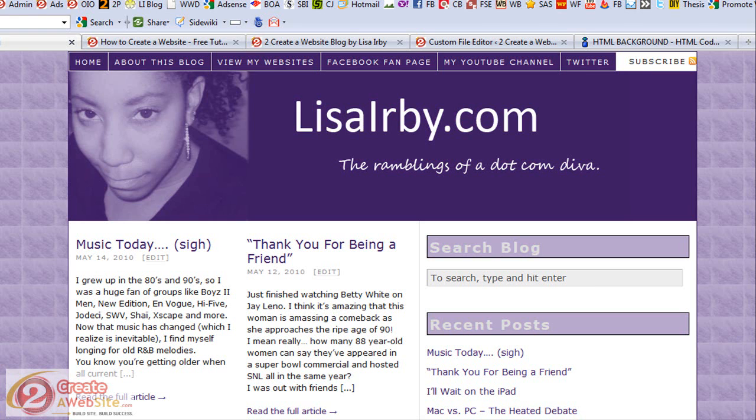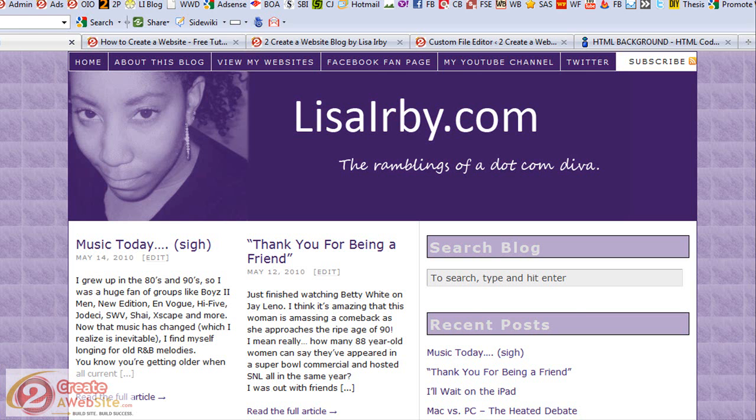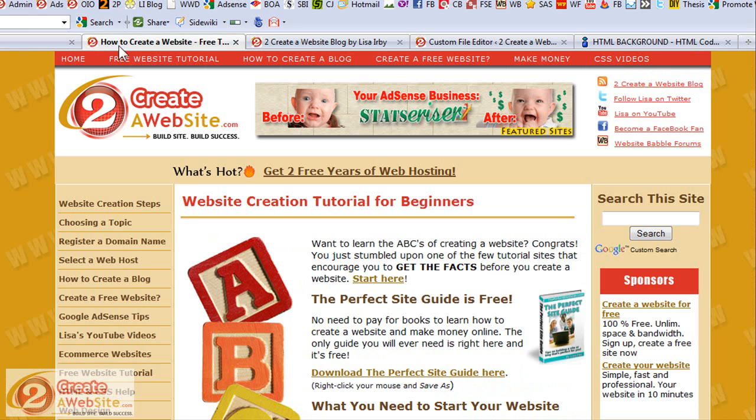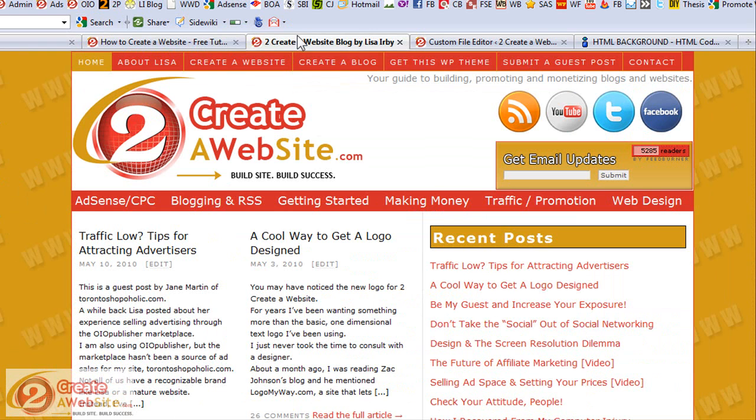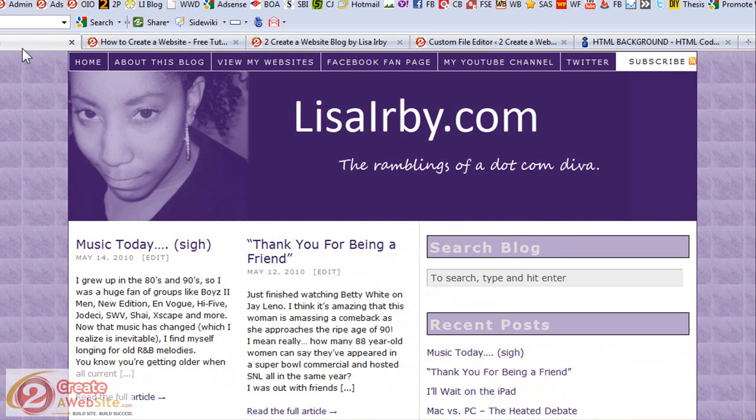I've been getting a lot of questions from you guys about just basic questions about backgrounds, so the first part of the video I'm going to show you how to create a textured background like you're seeing here on my personal blog and this background I get a lot of questions about. So let's start with my personal blog.